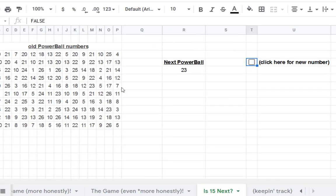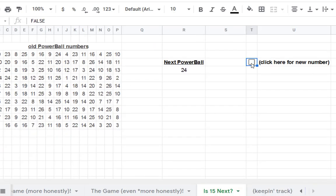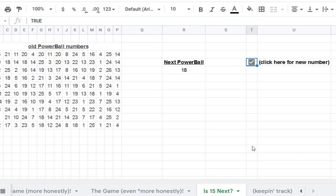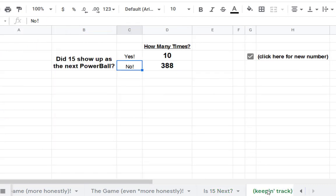So if you look over here, when you were clicking over here and the Powerballs were coming through, over in this sheet, it was keeping track.